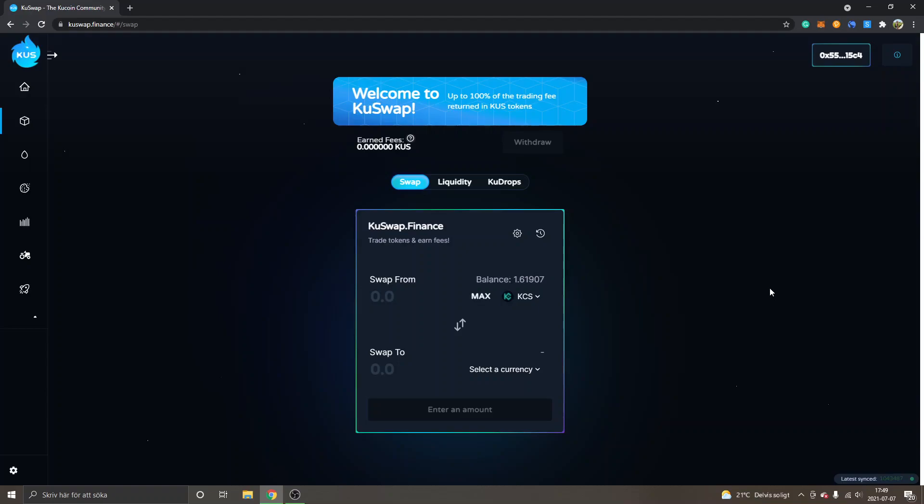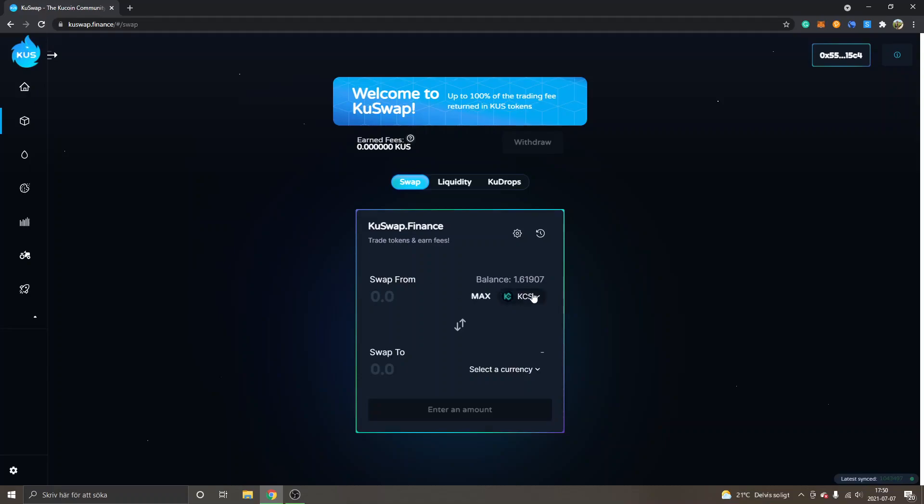I'm on the kuswap.finance swap right now, and I haven't swapped into any KuSwap tokens yet. You can see I have some KuCoin tokens right here, balance 1.61 approximately. So I will trade some of these into the KuSwap token and then show you how to yield farm the liquidity pair.